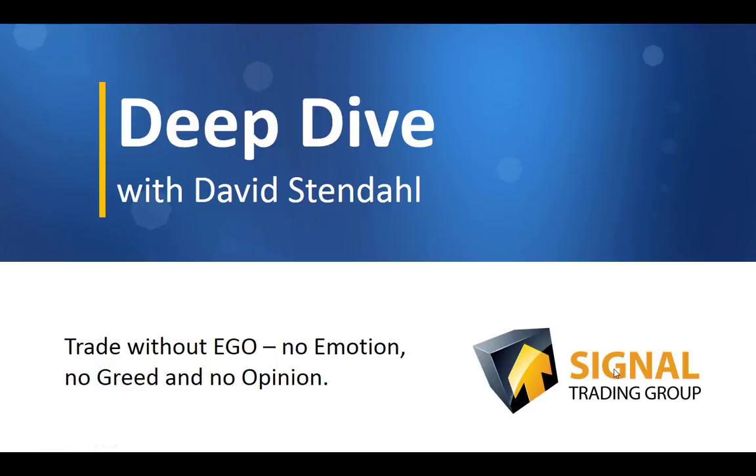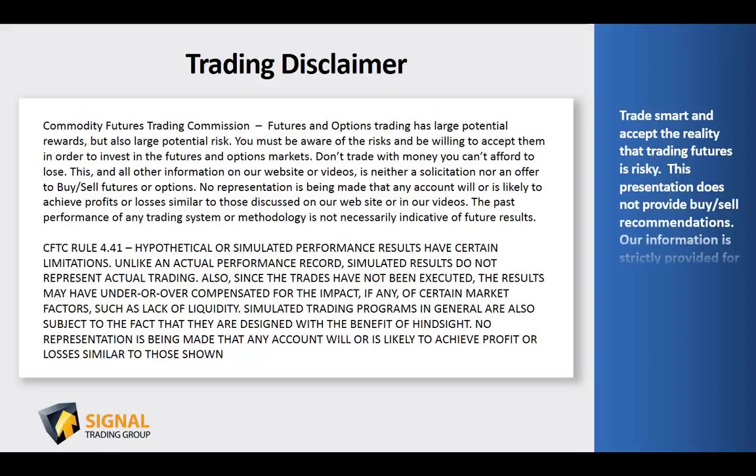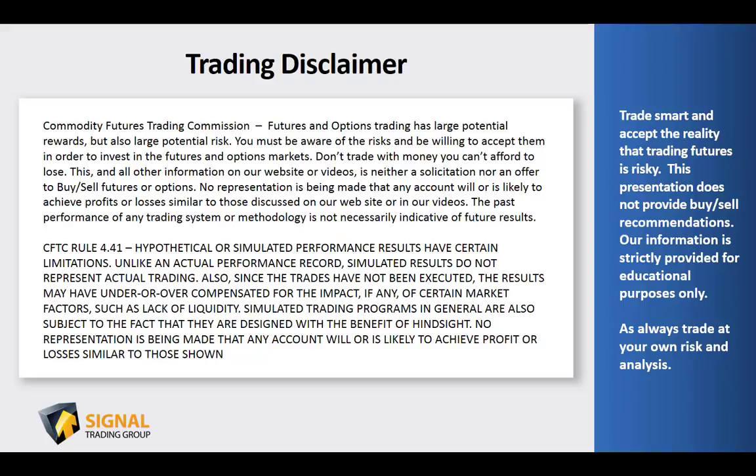Before we begin tonight's video blog, please read over our trading disclaimer, and remember to trade smart and accept the reality that trading futures is risky. This presentation does not provide buy-sell recommendations, and our information is strictly provided for educational purposes only.